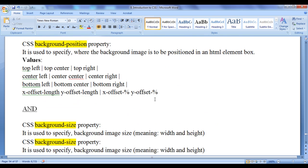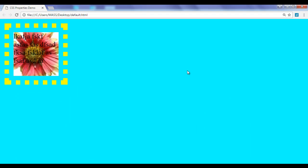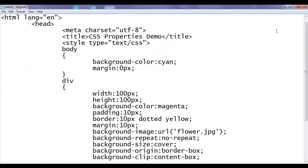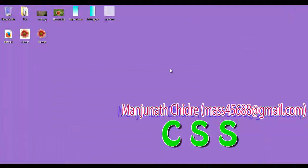I hope you guys have clearly understood various CSS background properties and how you can use them. For this tutorial, this much is enough. I suggest you to experiment more and understand all CSS properties. For more benefits, please subscribe to my YouTube channel and don't forget to like, comment, and share these videos. Keep learning, keep coding, keep sharing. Thank you guys, see you in the next tutorial.